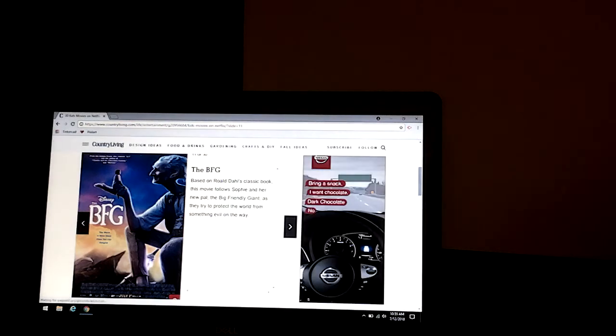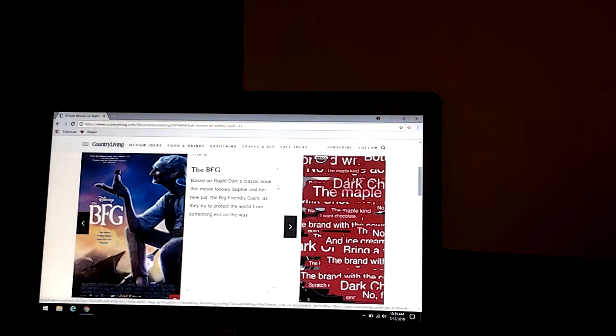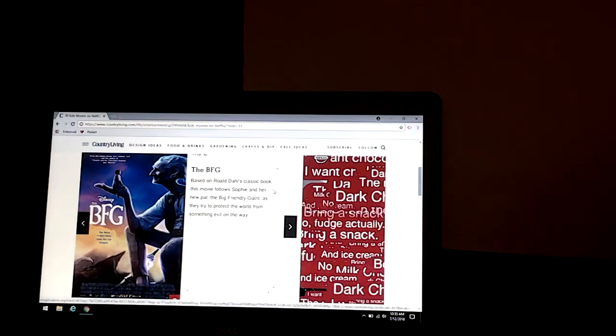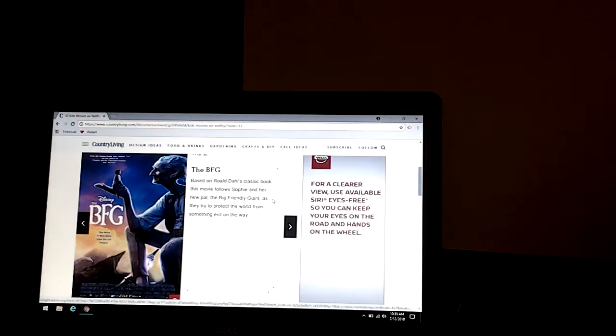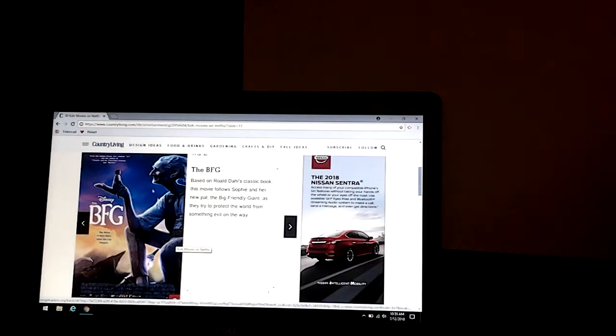The BFG. Big Friendly Giant. Based on Roald Dahl's classic book, this movie follows Sophie and her new pal, the Big Friendly Giant, as they try to protect the world from something evil on the right. And there's the BFG. And there's Sophie.